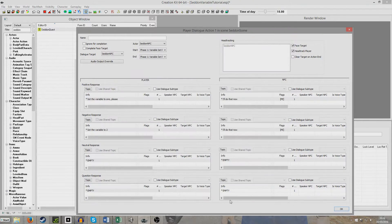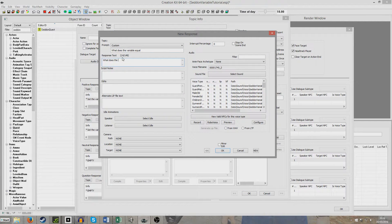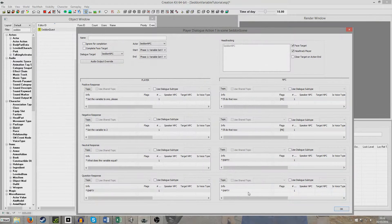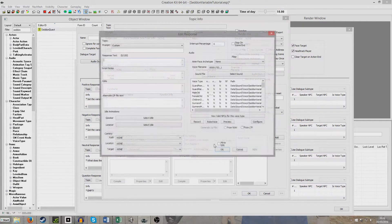You'll probably be thinking what's the point of any of this — and really in terms of this tutorial there is no point, but I'm just doing it to demonstrate how the process works. So to demonstrate it working in-game, I'm going to set up a response: 'What does the variable equal?' Now we're going to create three different responses to this one, because the variable will start off at zero. So the very first one I'll say: 'The variable is zero' — this is the default value.